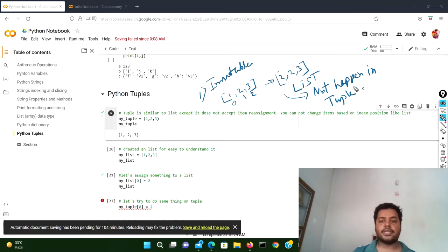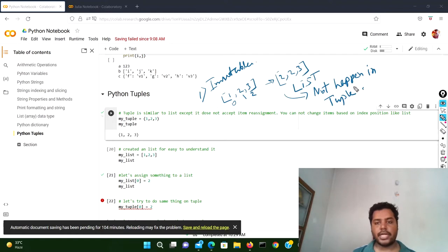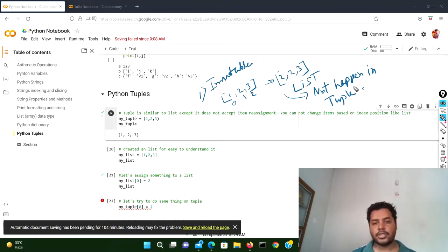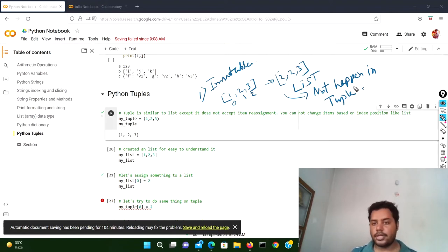But it is not going to happen in a tuple. That's the basic difference between a list and a tuple. We're going to do the same thing we just talked about in the Python programming coding environment.